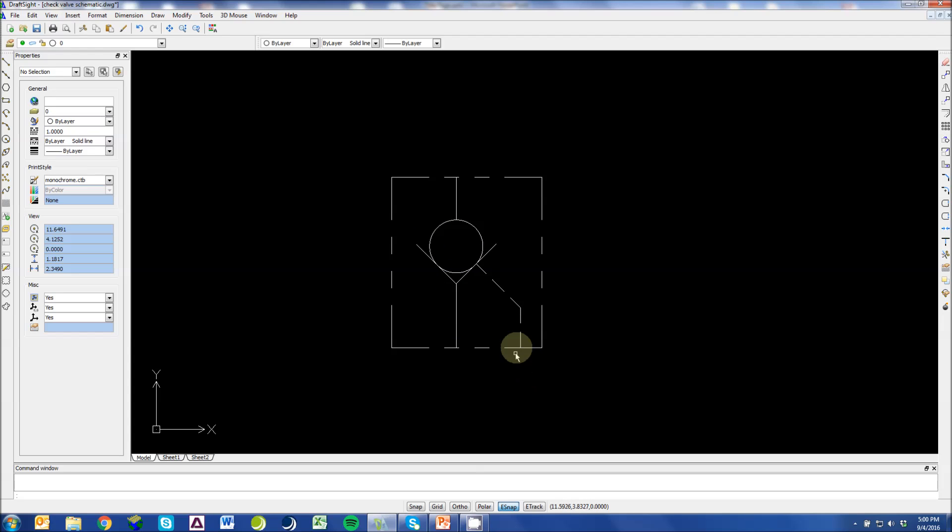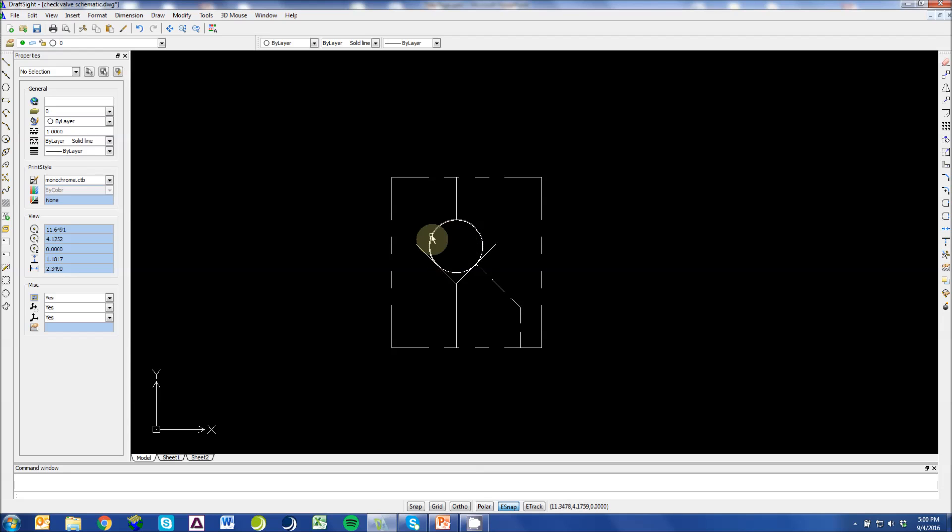However, pilot pressure can be sent in this pilot line and pilot this check valve open, allowing that blocked flow to now move through in the reverse direction.